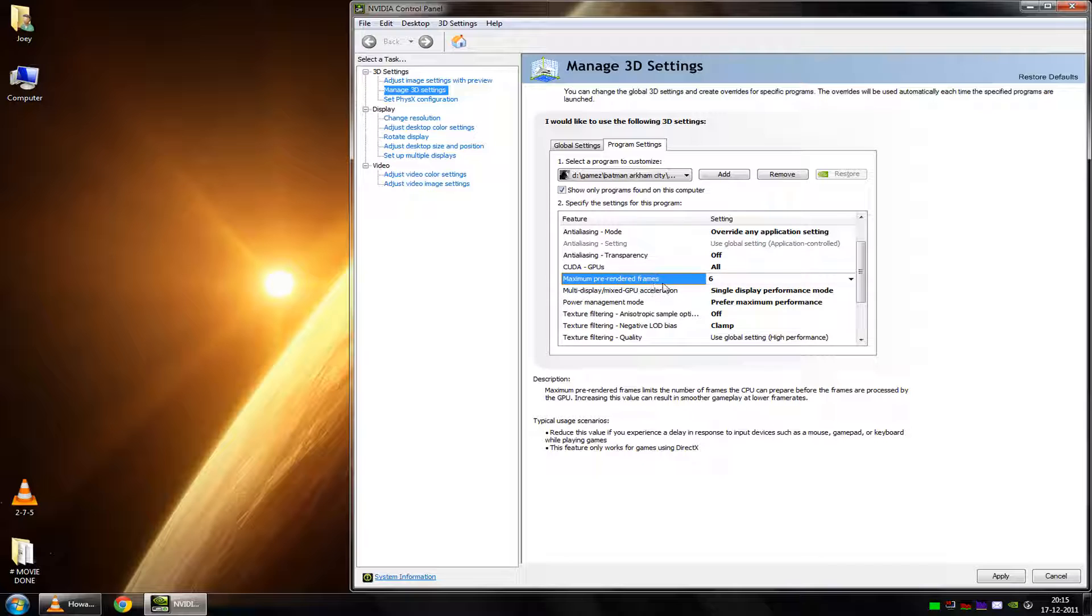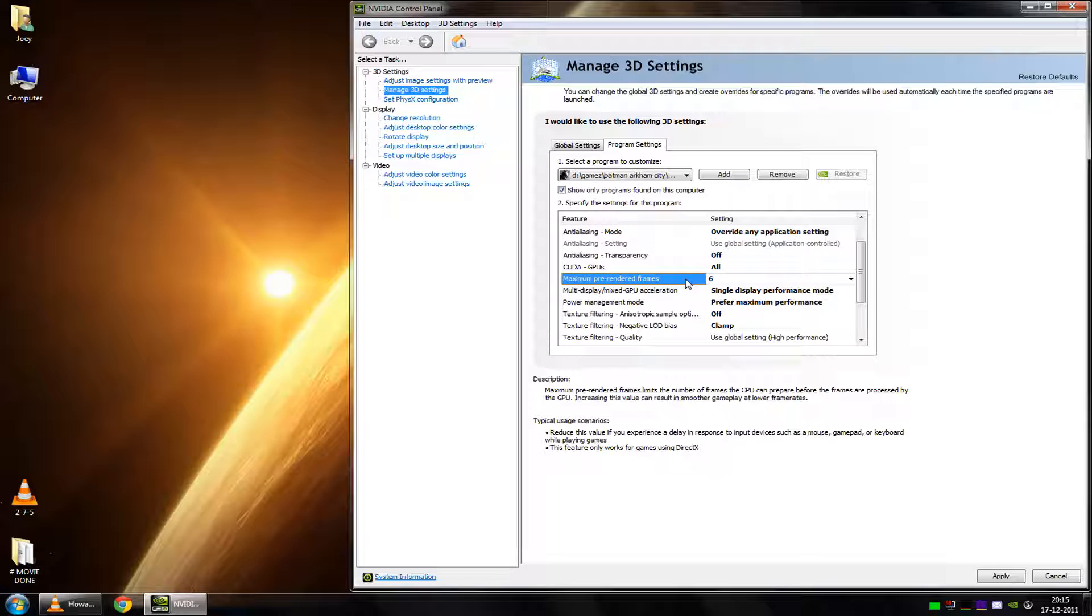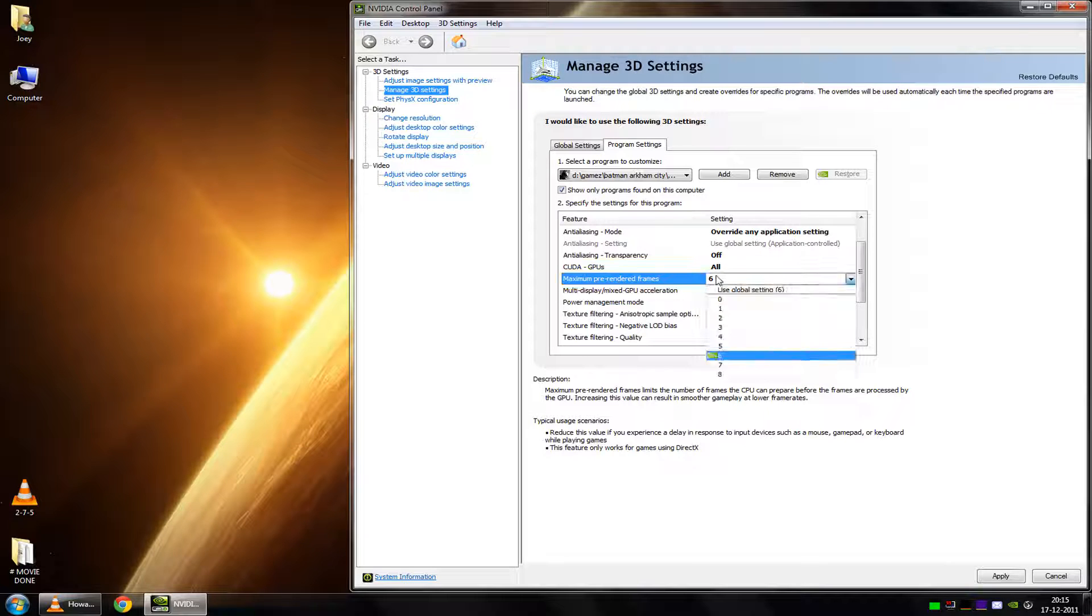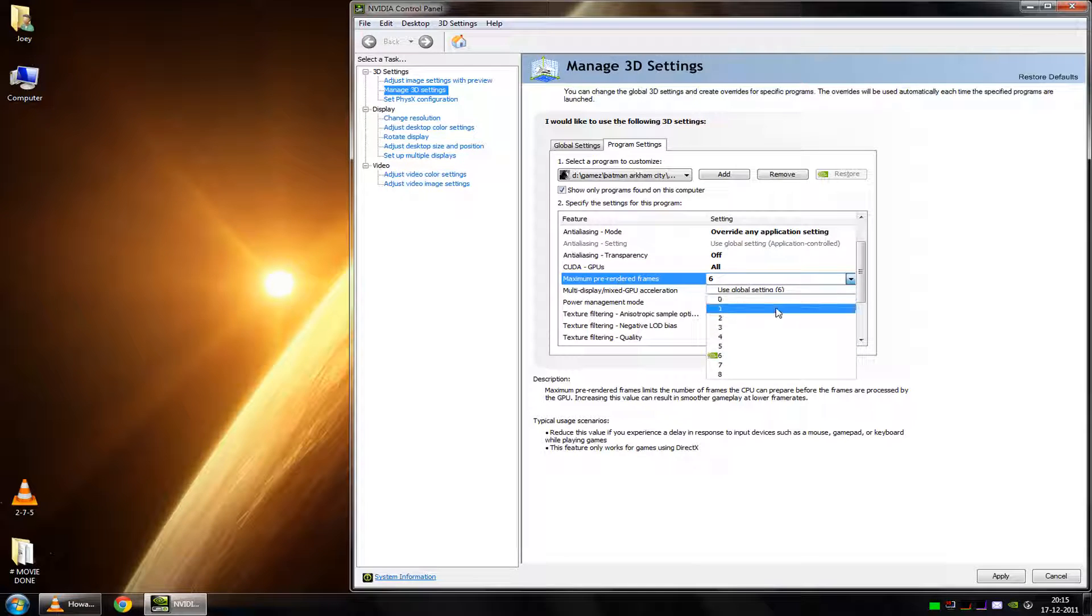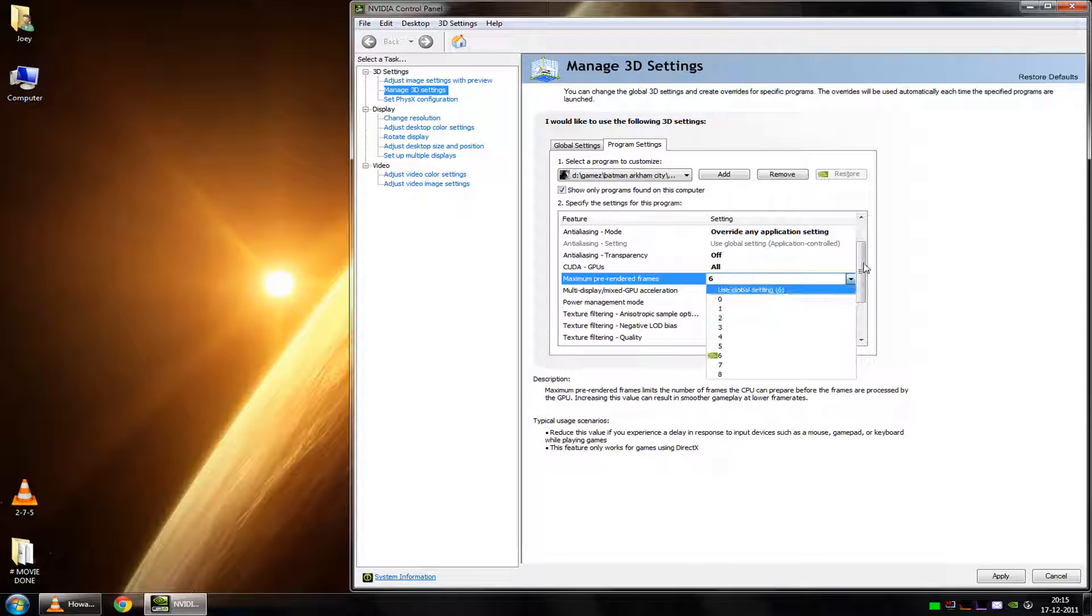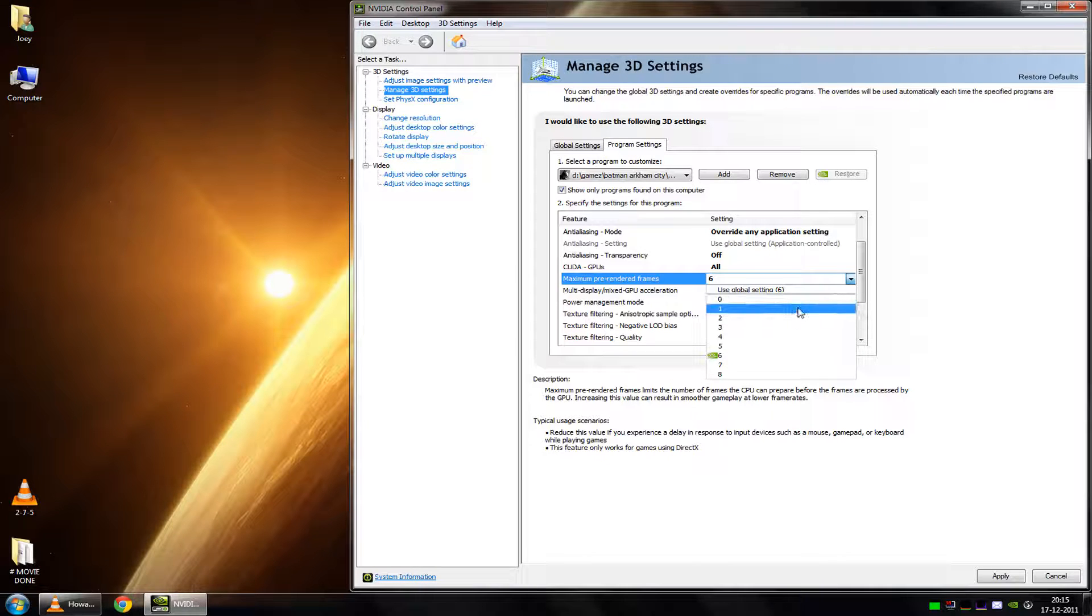Then we have the maximum pre-rendered frames, which is fairly important and not a lot of people even know what it does. Basically, it limits the number of pre-rendered frames. What this does is if you lower this setting, you will notice an increased response rate of your mouse, especially your mouse.